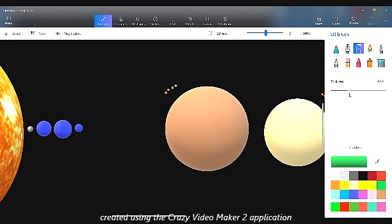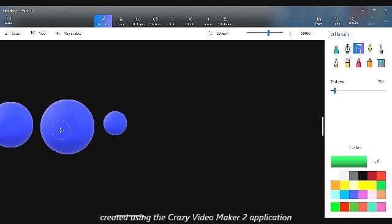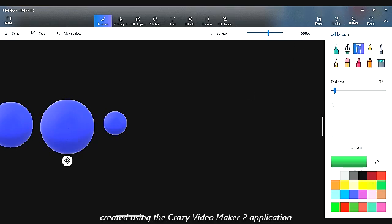Then Venus, Earth, and Mars — all these three planets got life. First water for them and then life for them.